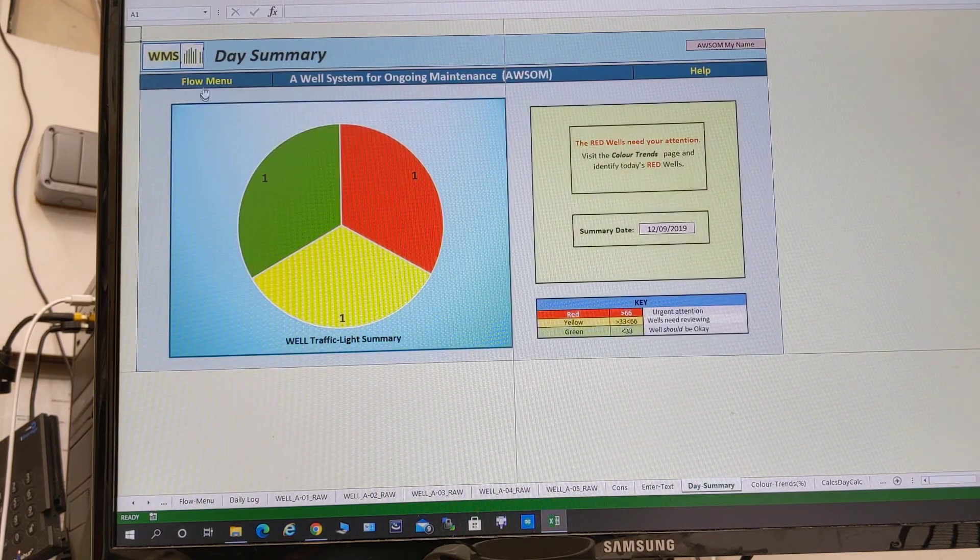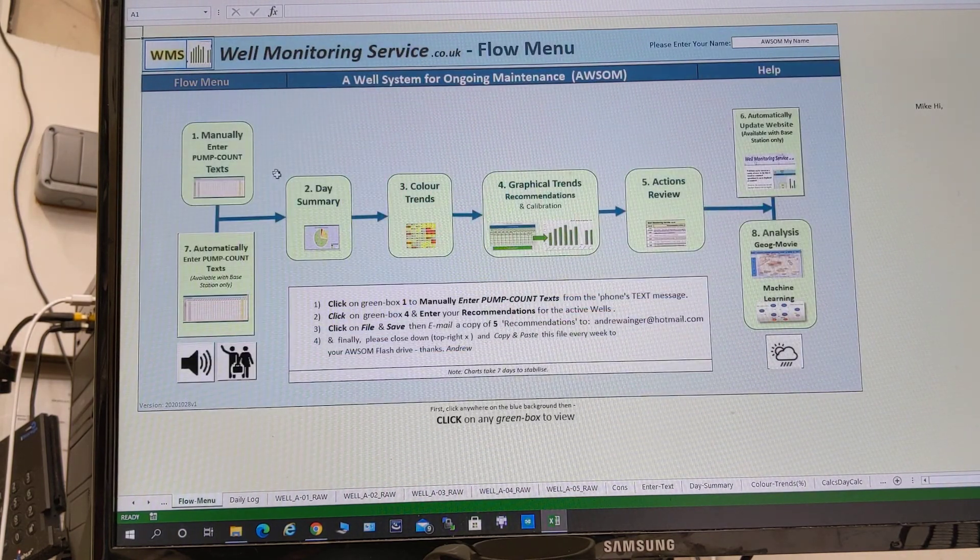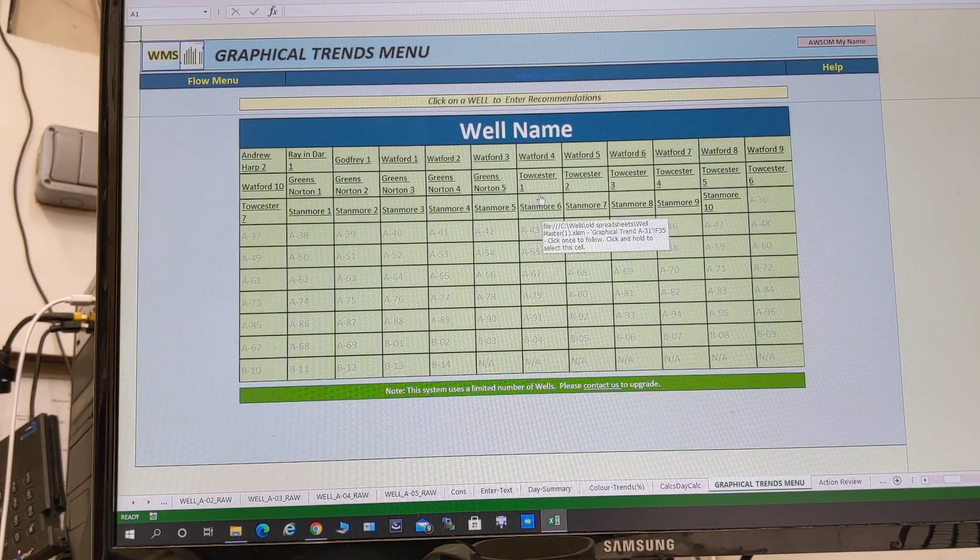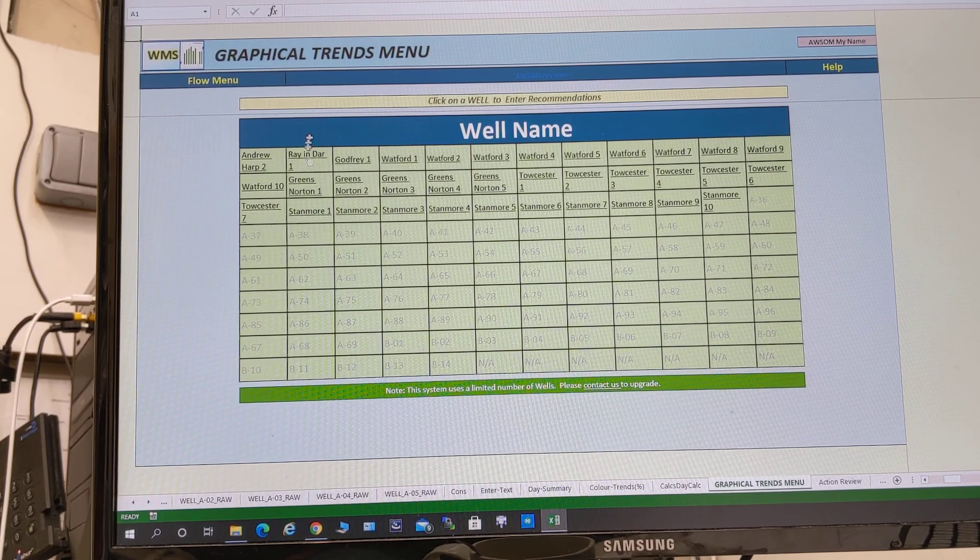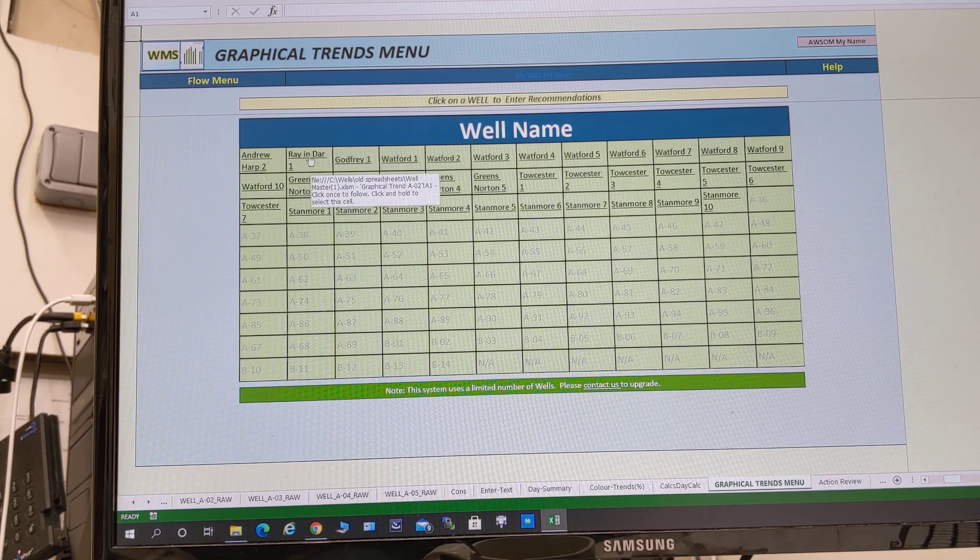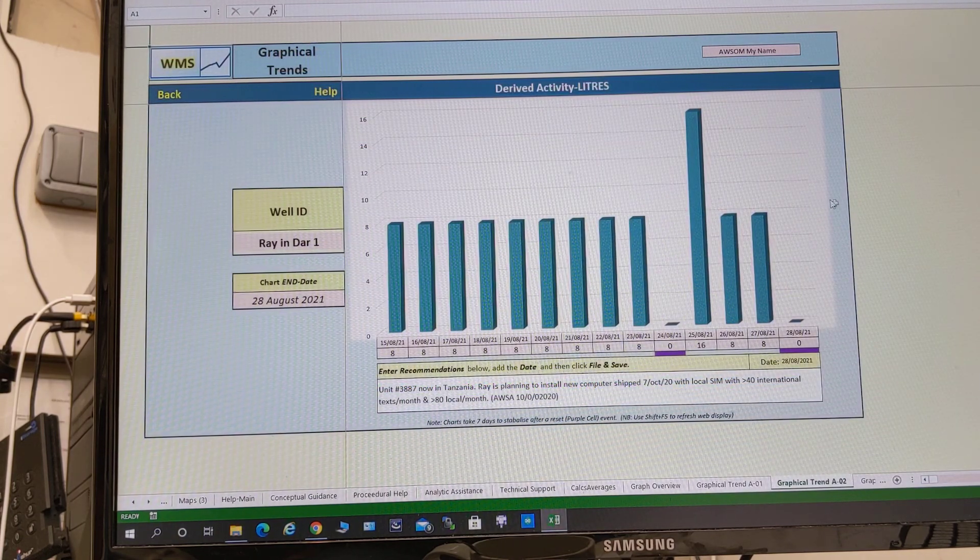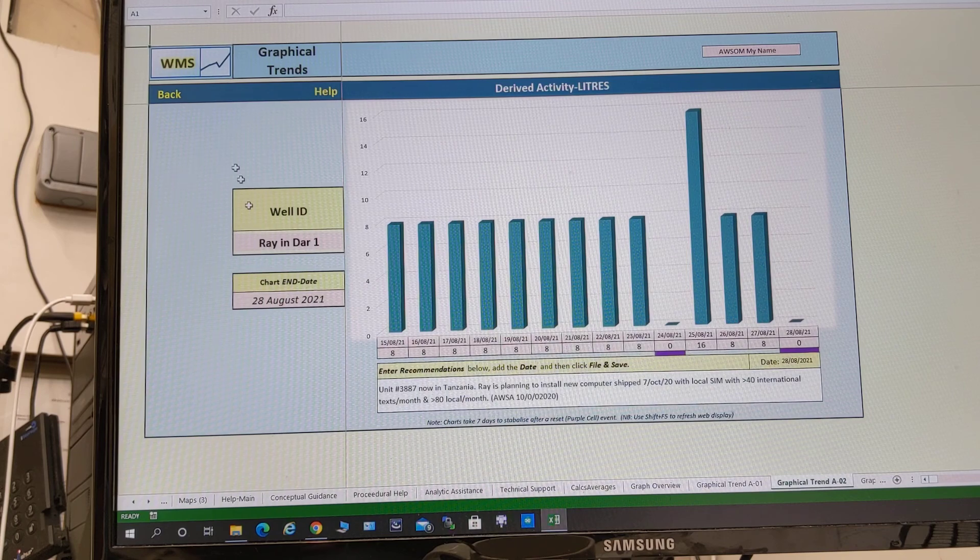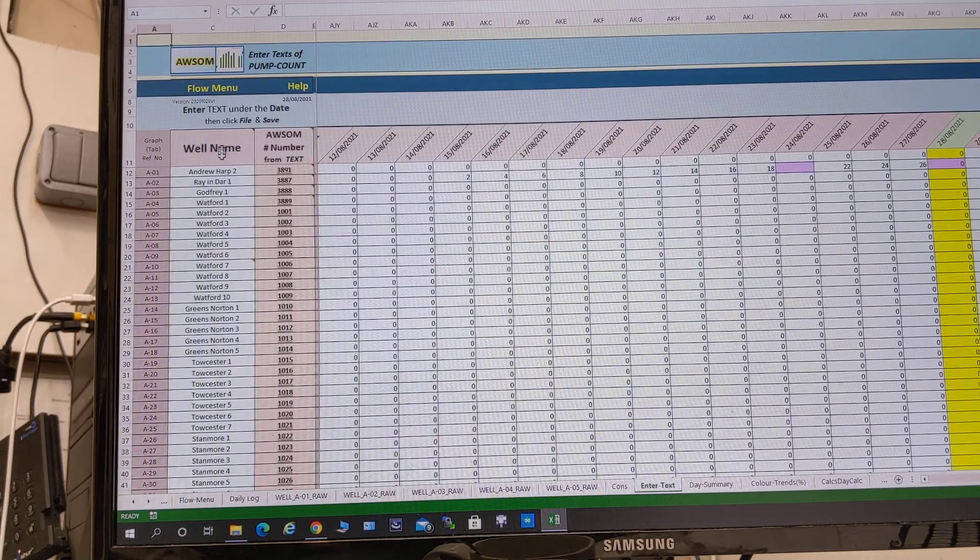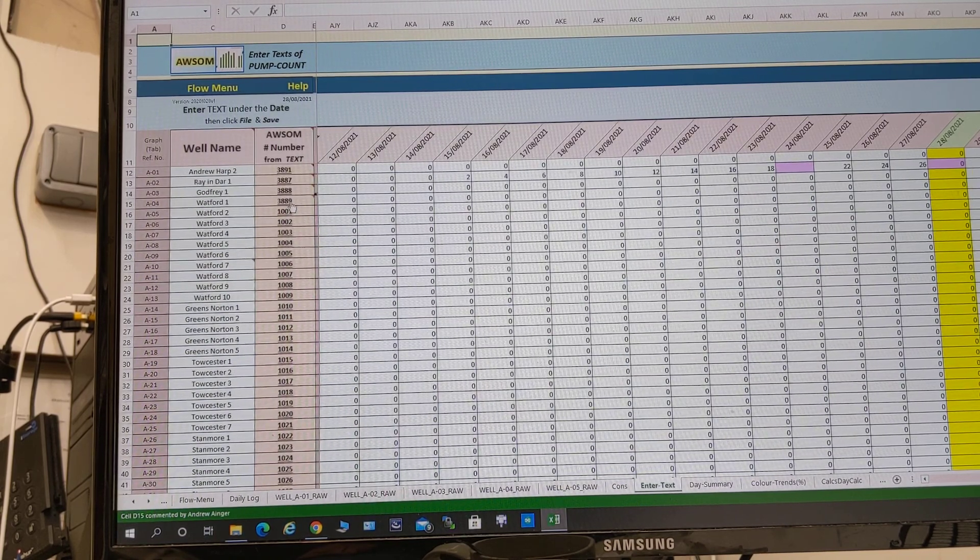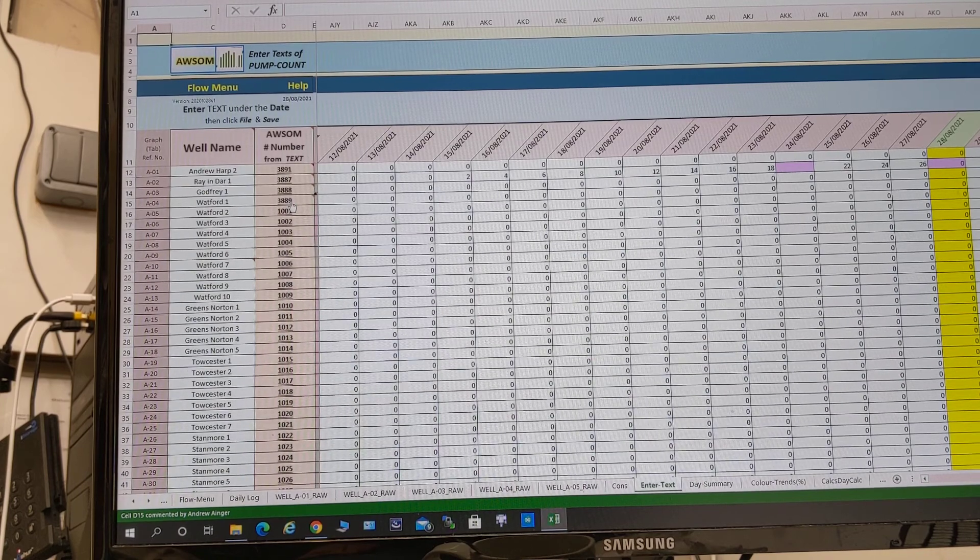The graphical trends however we do, but maybe we'll have it in a different format. Here we have the well names and we can see what we've just seen, that's the well name. Now why do we do well names?